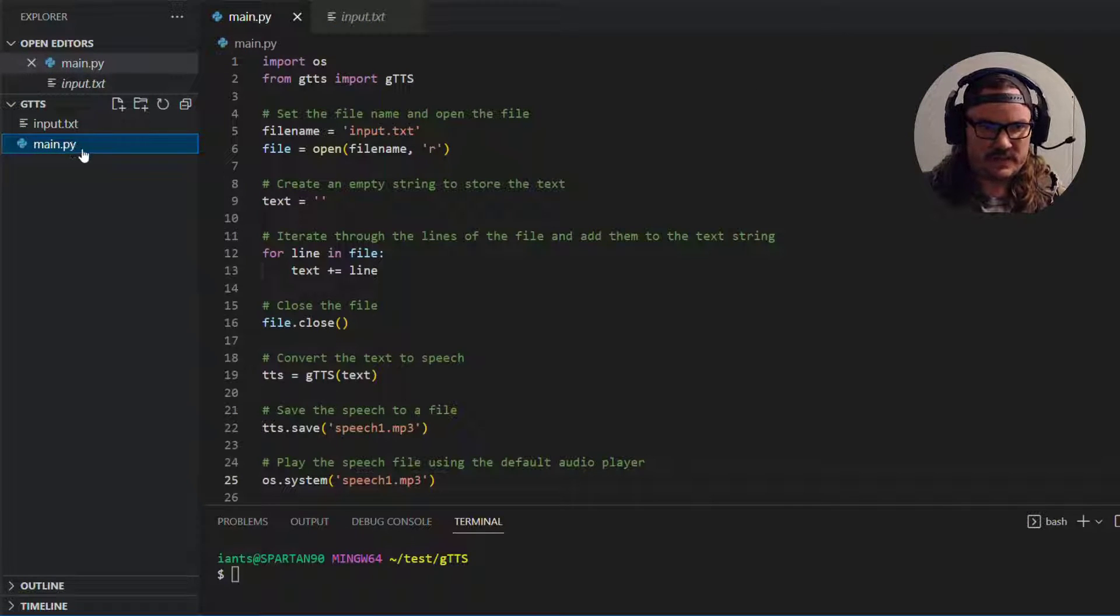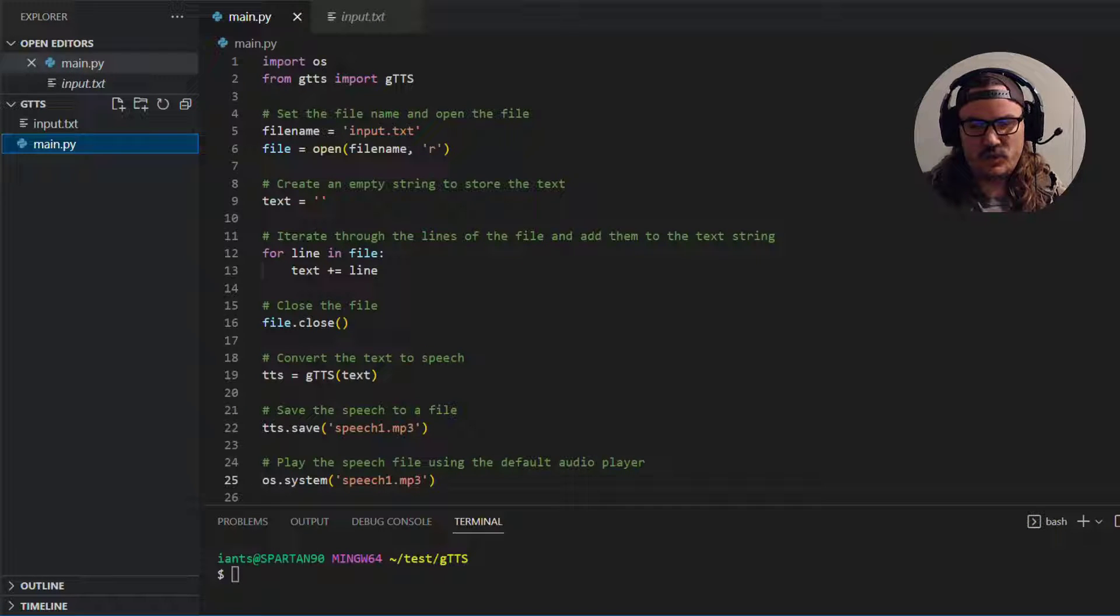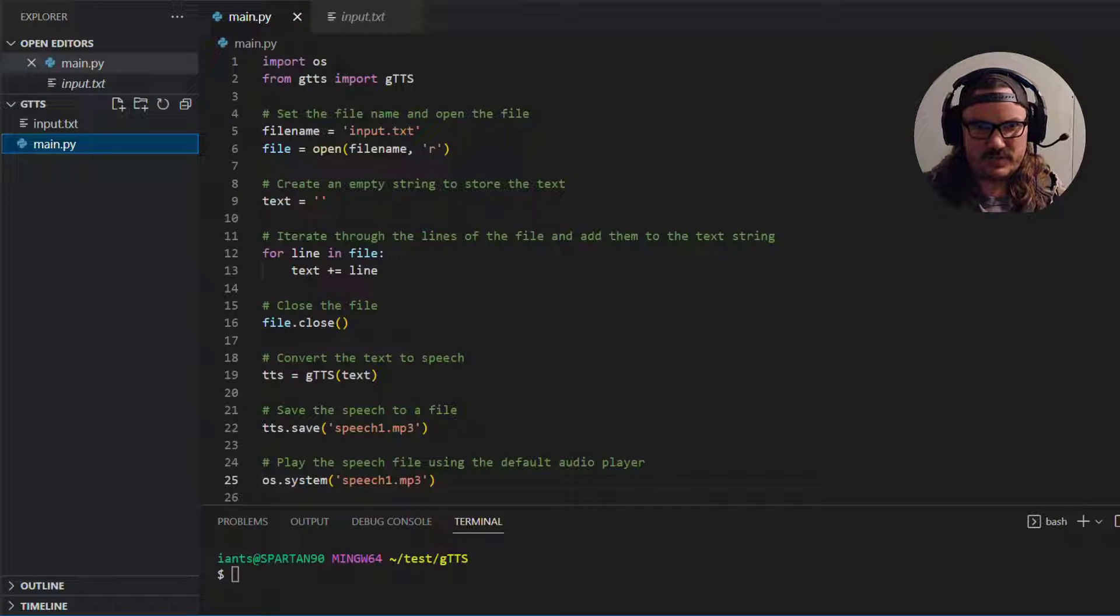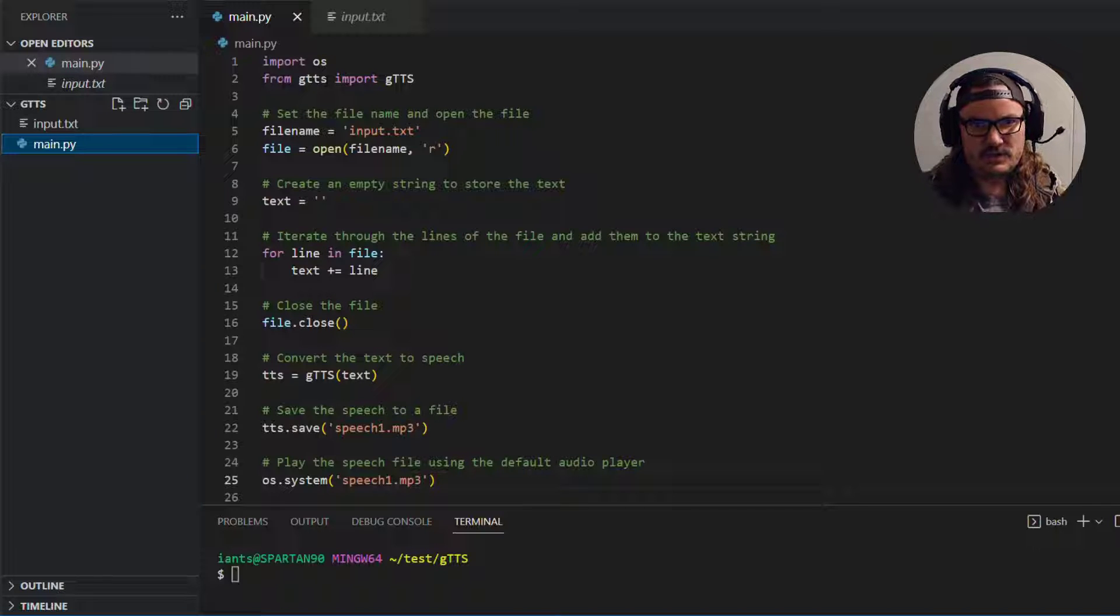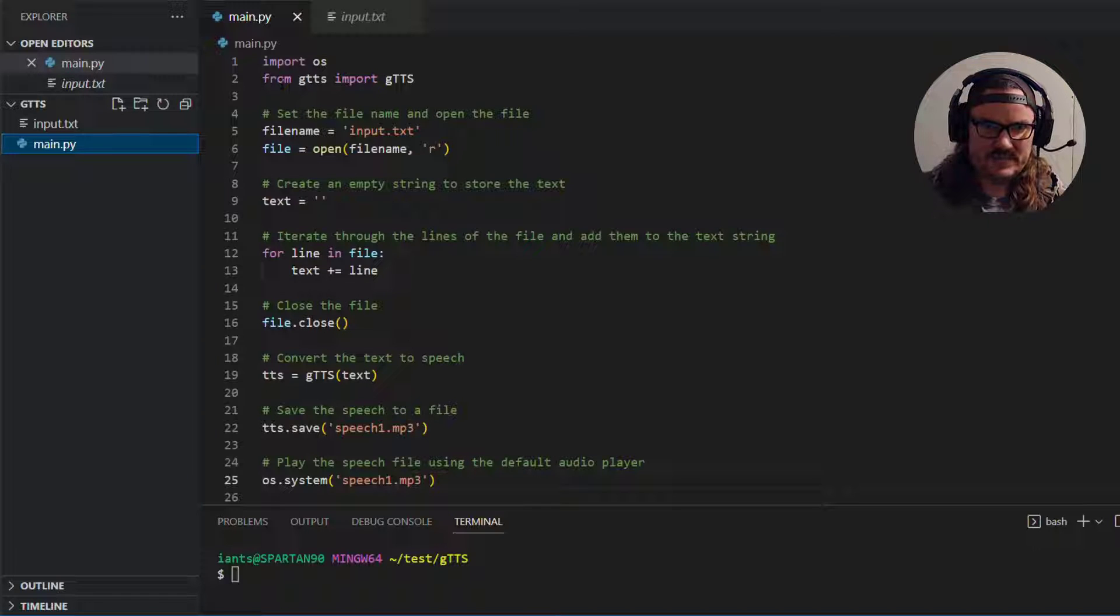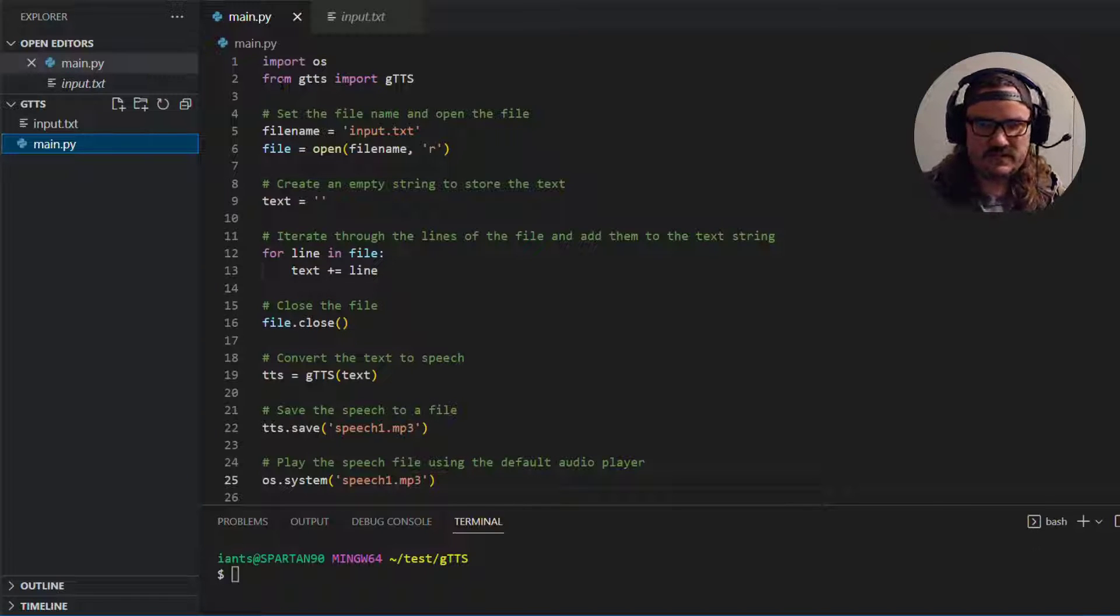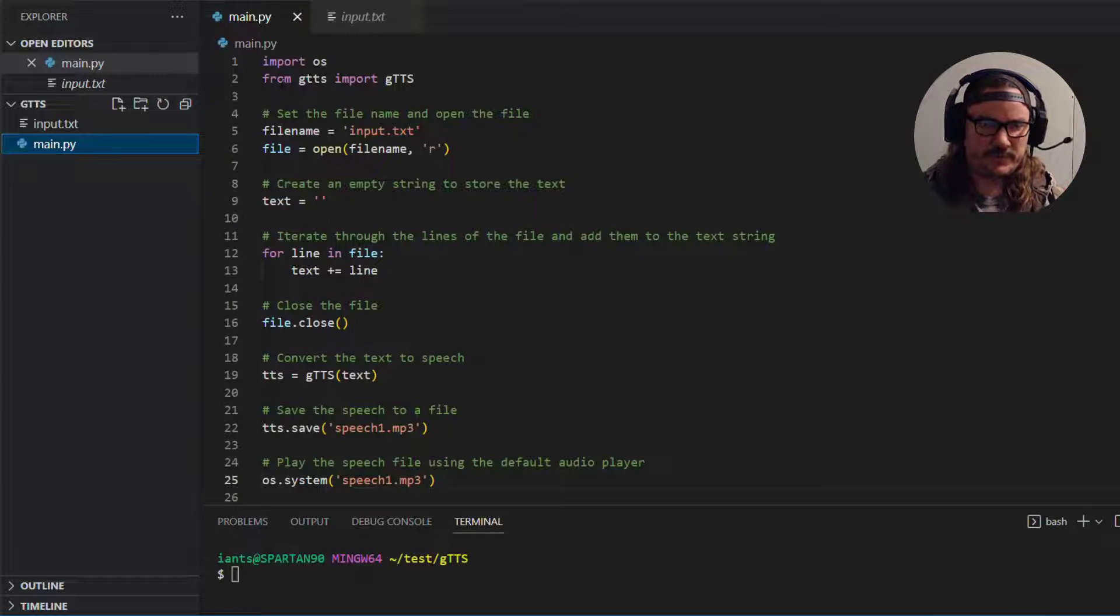So over here in main.py line one import OS. We're just going to use that at the very end of the program. I'll explain why. But you don't have to include that if you don't want to. The second line you have to include is from lowercase gtts import g capital T capital T capital S. So that gives us access to this Google text to speech library.